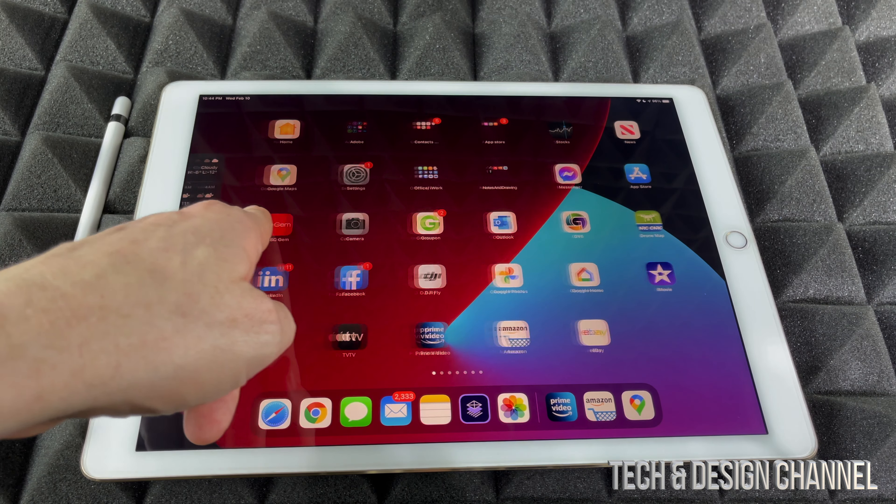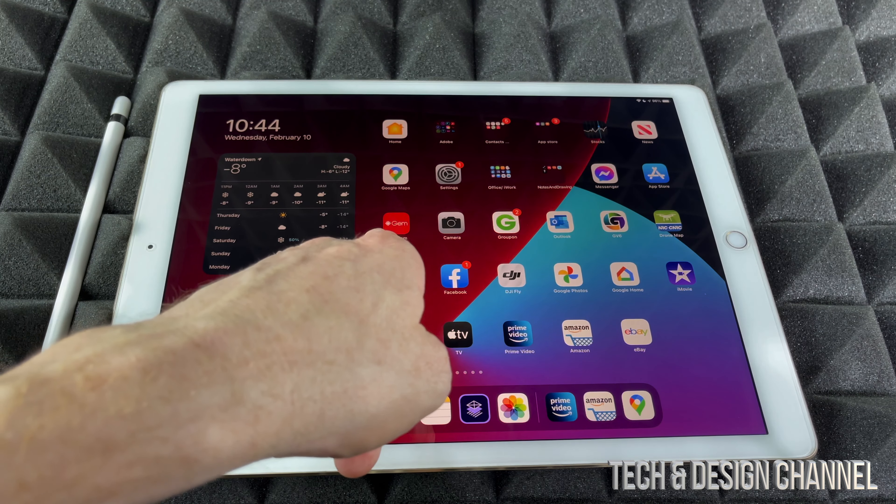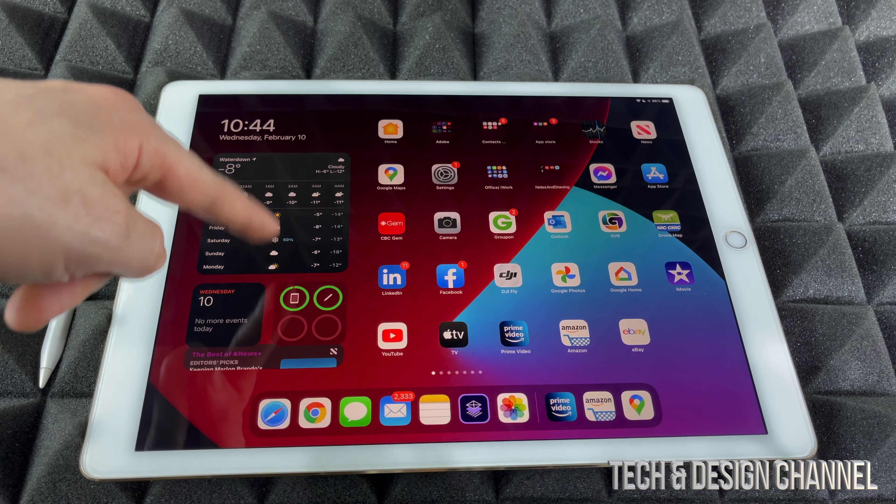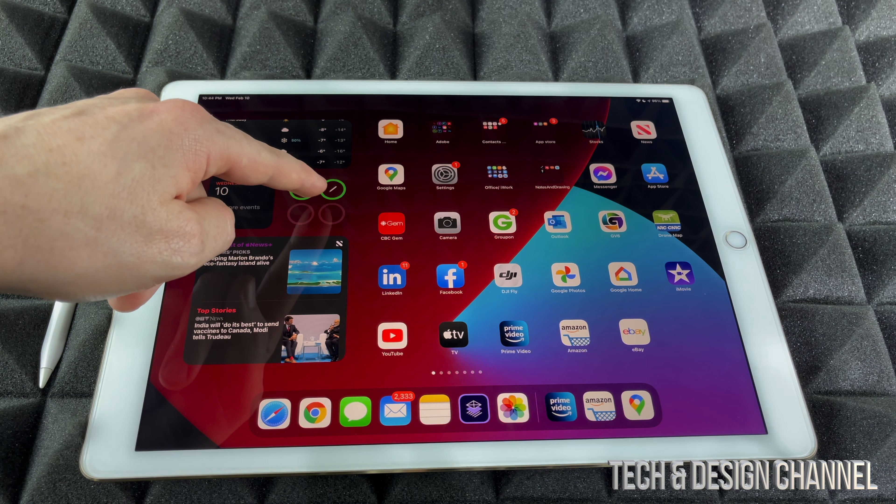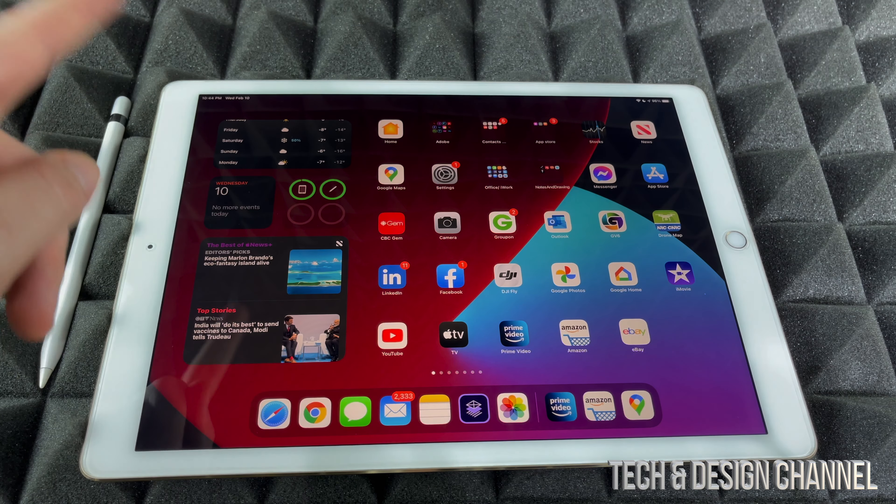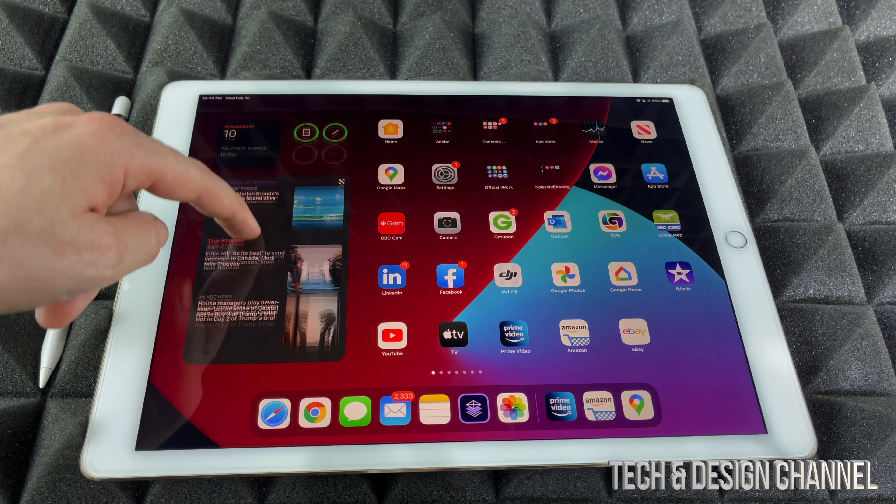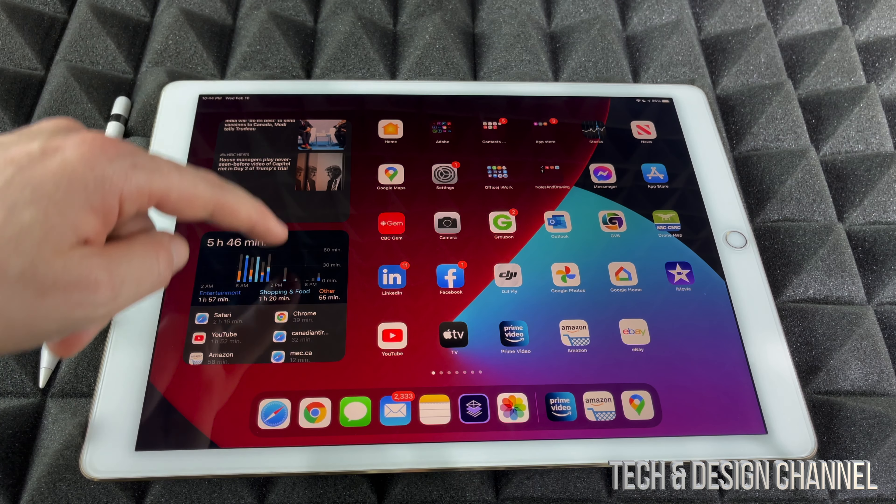We're just going to slide to the side, we're going to see all these widgets, scroll down. I can only see my Apple Pencil there, but I want to show you a little bit more detail.